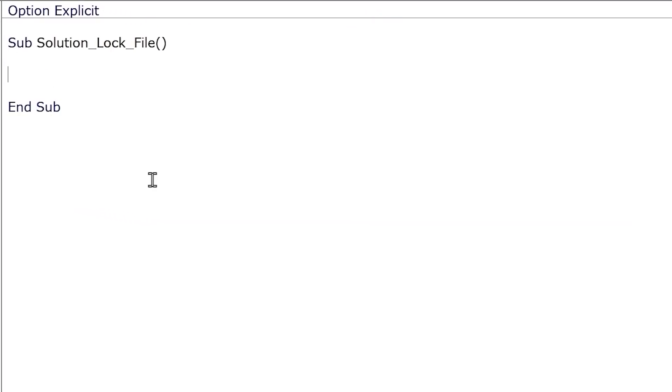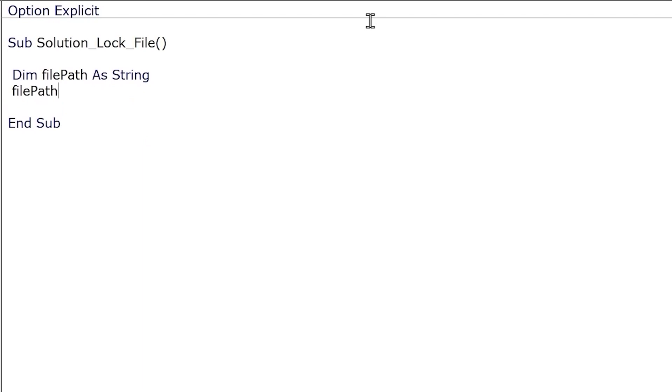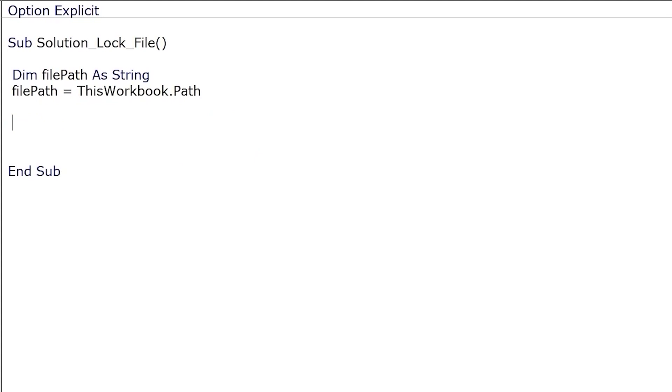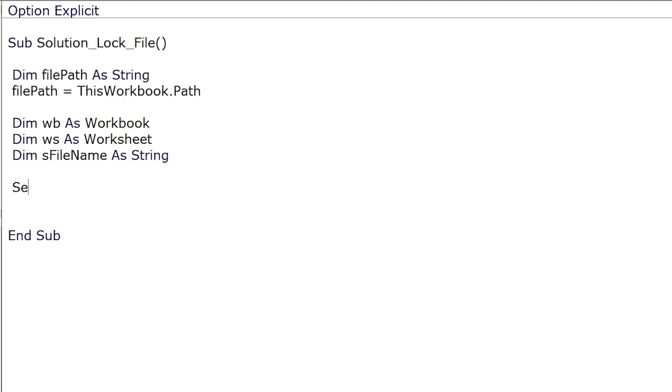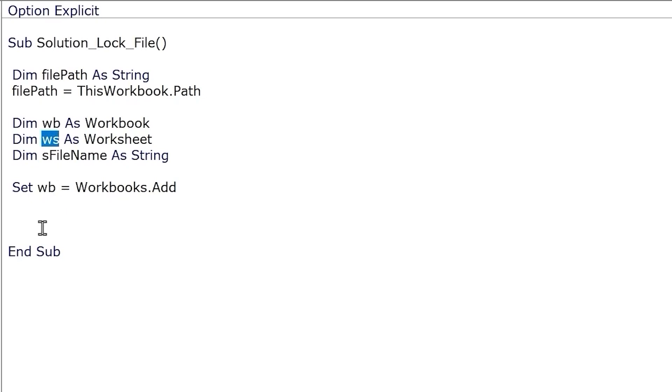We'll save the file that we're going to create in the same folder as this macro file. We can grab our current folder path using this workbook dot path. Let's first declare a variable to hold the file path and assign it the value of this workbook dot path. Let's declare some variables for the new workbook, worksheet, and file name. Let's create a new workbook and assign it to this workbook variable and let's assign sheet one in the new workbook to this worksheet variable.